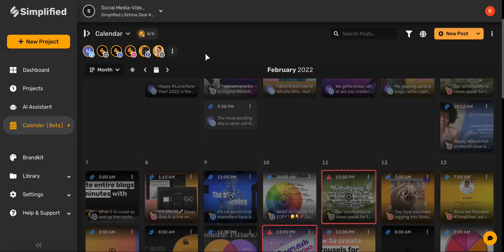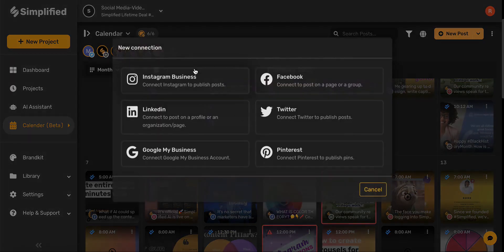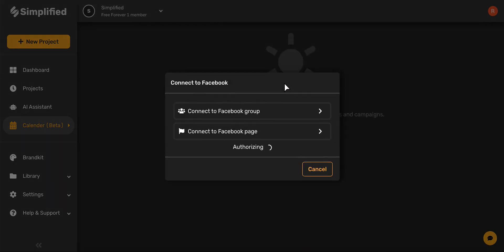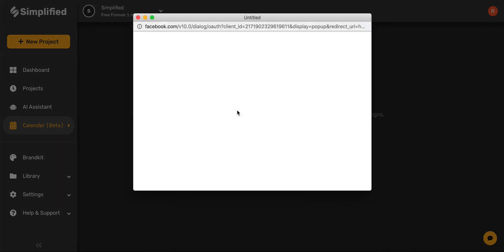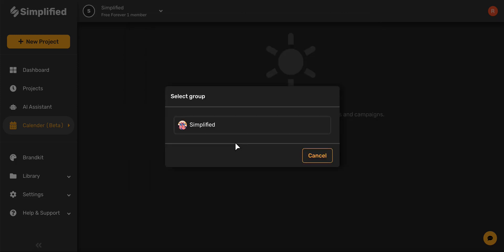Let's say we want to add a new Facebook group. Go ahead and select this three-dot icon here, and then click Add Account. From here, go ahead and select Facebook, and then choose Connect to a Facebook Group.